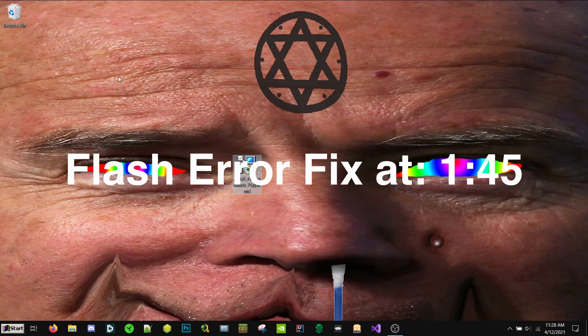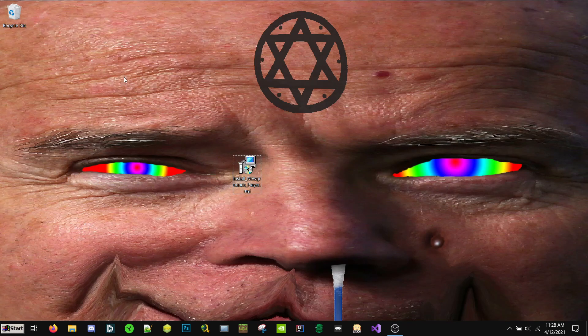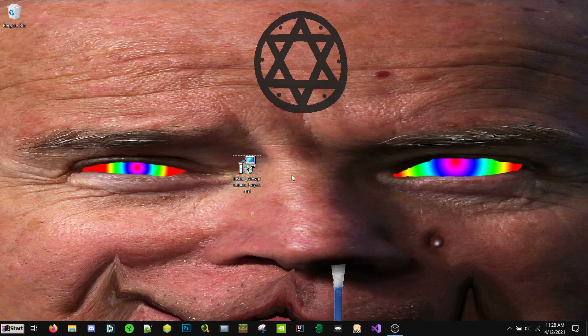Hi YouTube. Today I'm going to show you how to install Newgrounds Player and fix some errors about Adobe Flash.